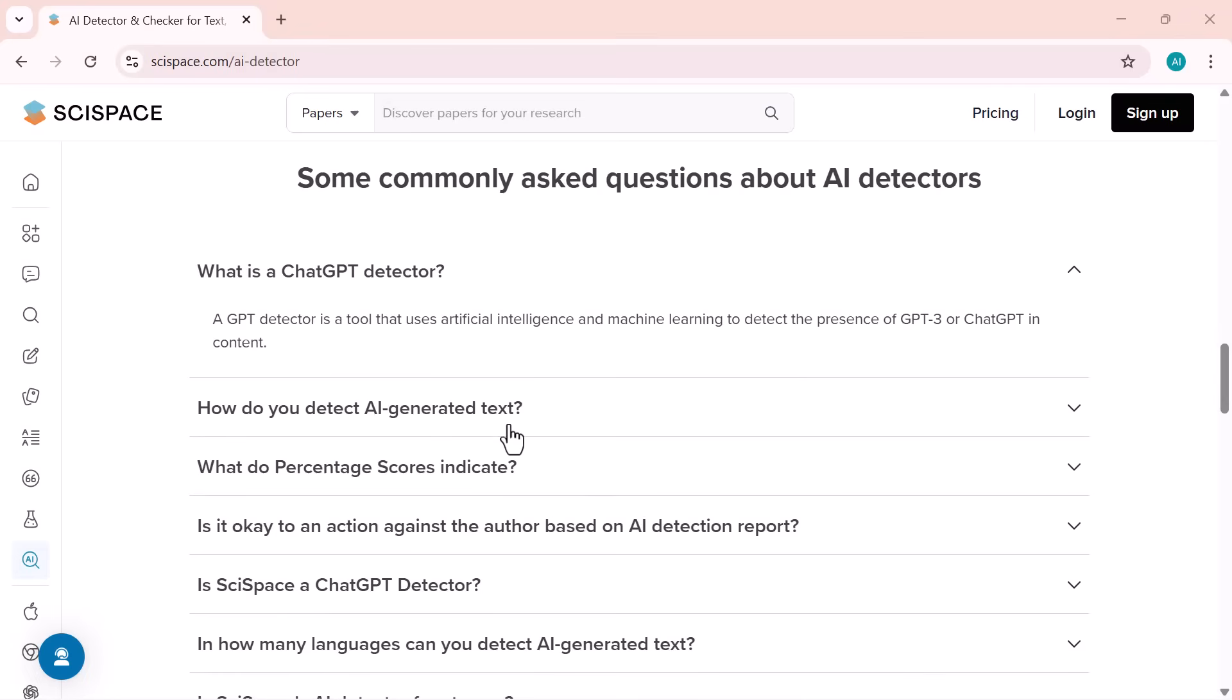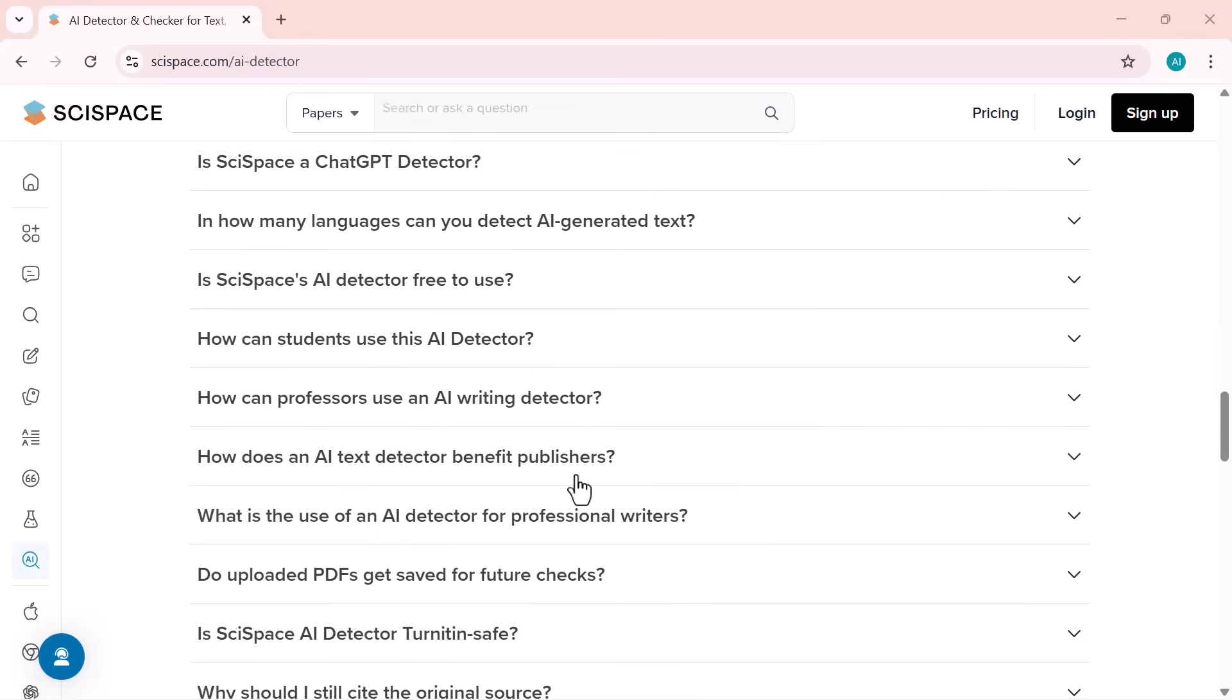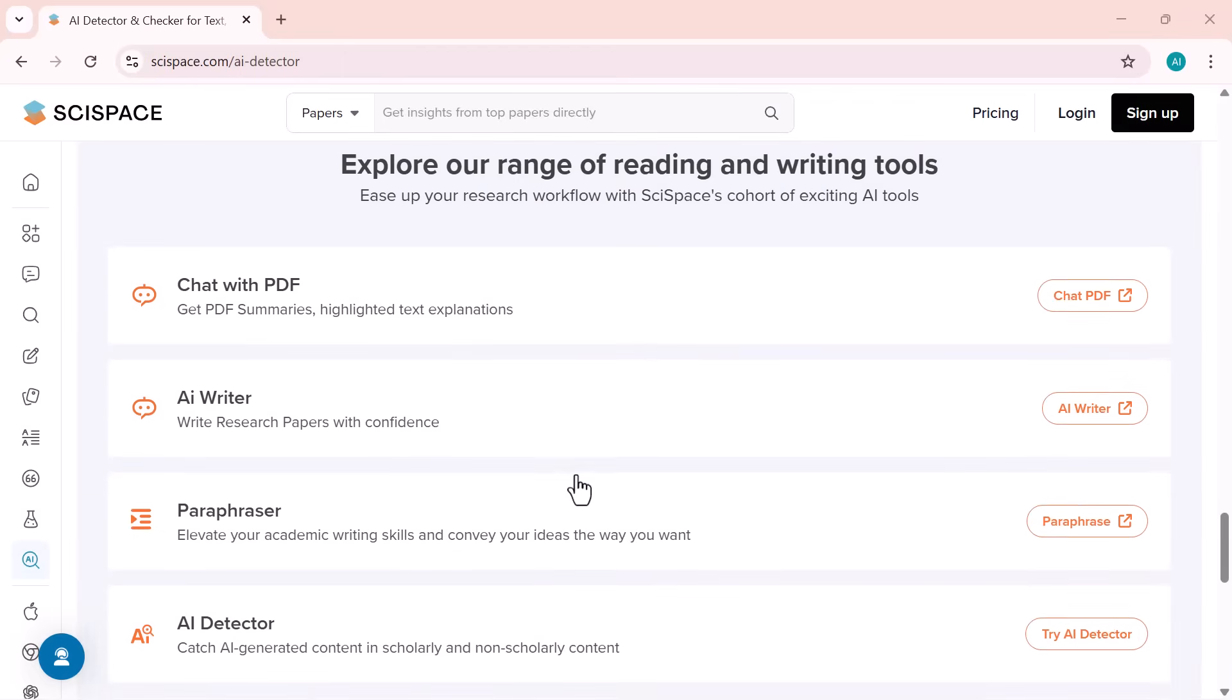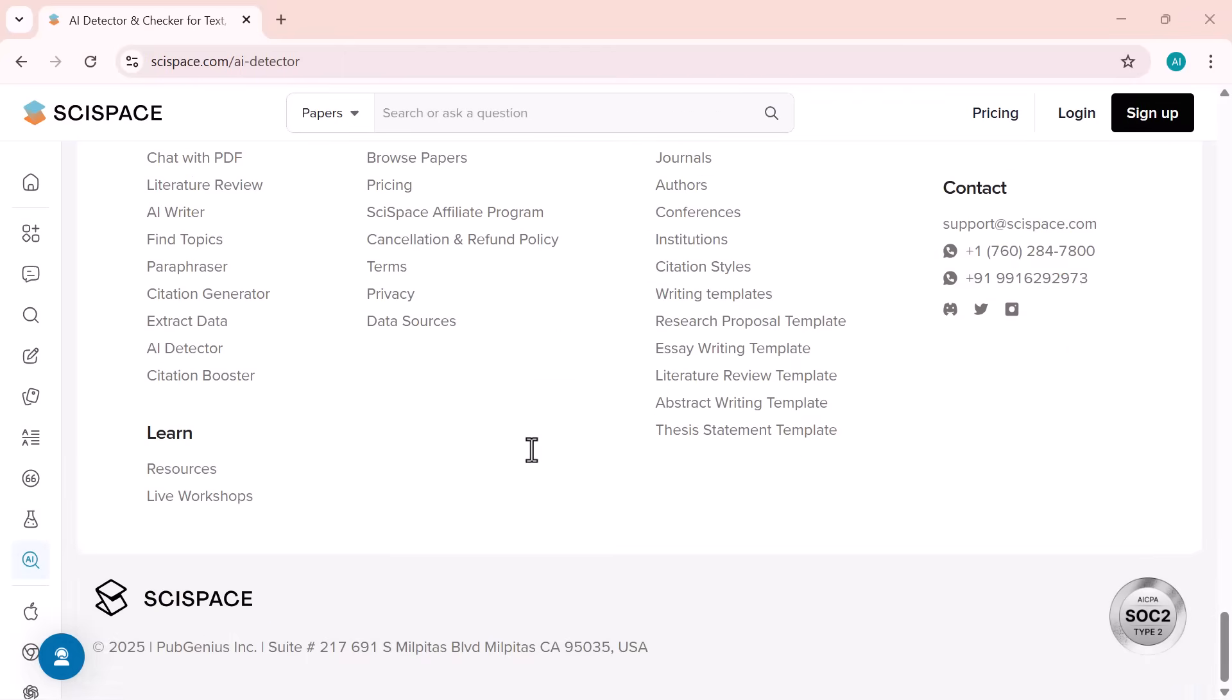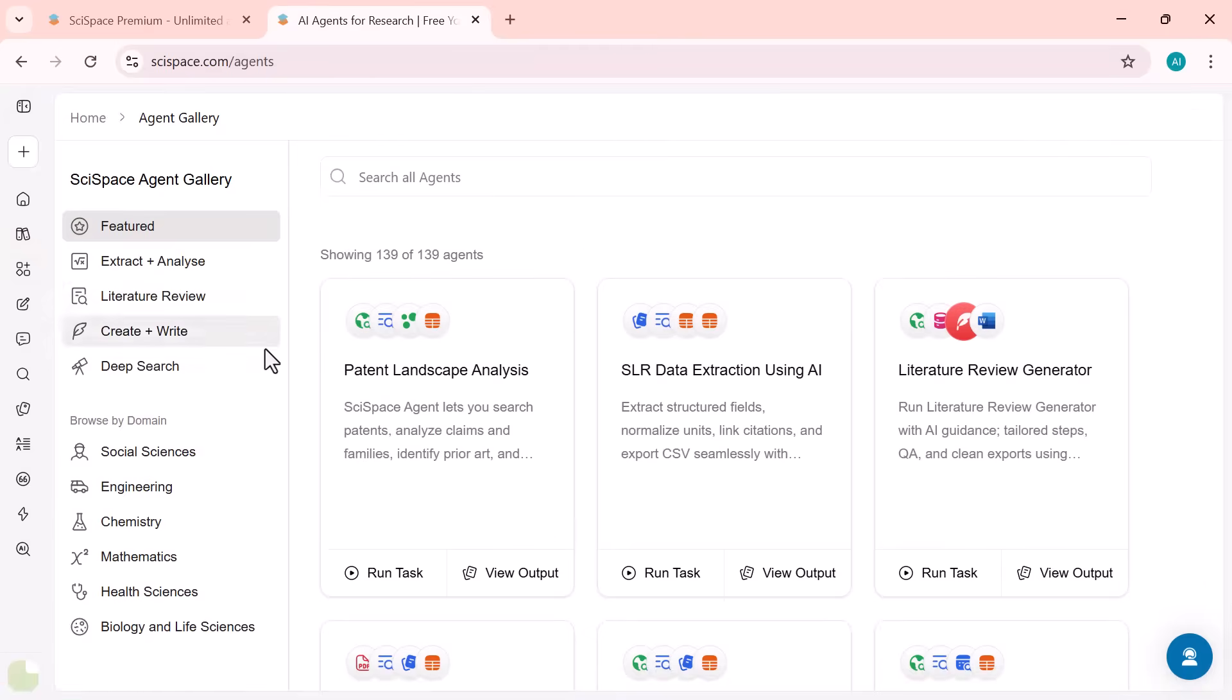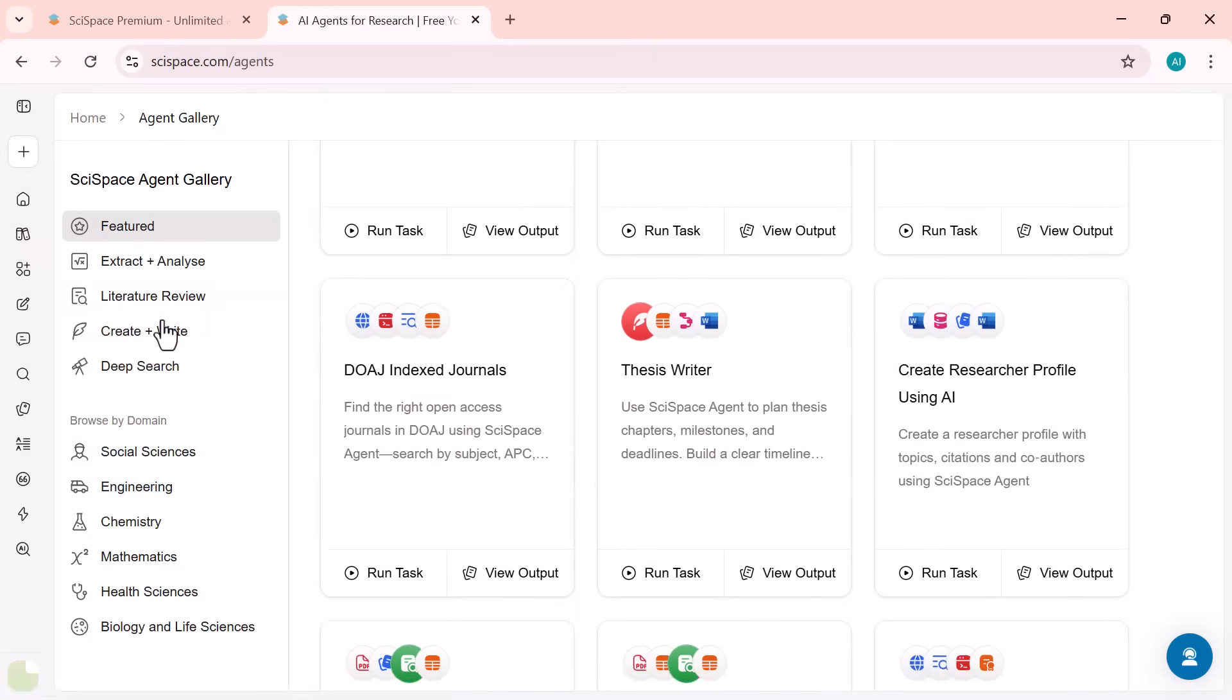And that wraps up our look at the SciSpace AI detector, a truly powerful tool for spotting AI-written text with research-level accuracy. If you found this video helpful, make sure to hit that like button, subscribe for more AI tool breakdowns, and share your thoughts in the comments below. You can try out the SciSpace AI detector yourself. Thanks for watching, and I'll see you in the next video.